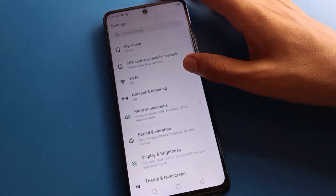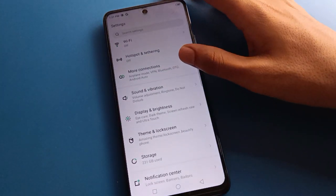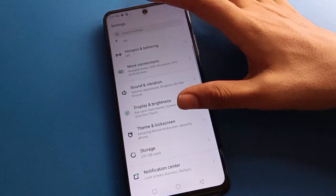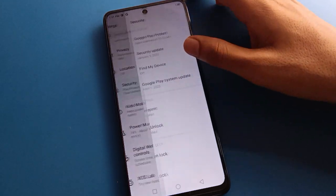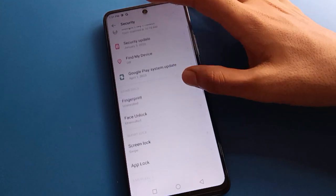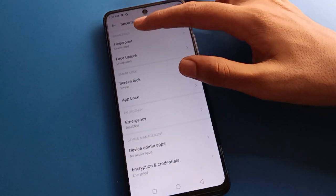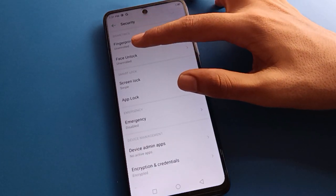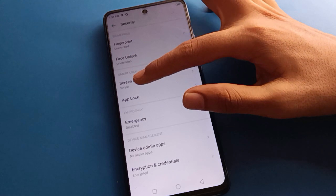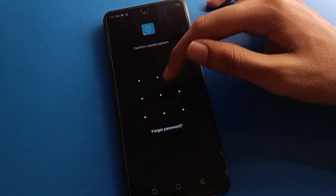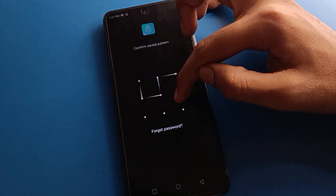After opening phone settings, you can see this type of interface in your Tecno mobile. Open your phone security settings. After phone security settings, you can see fingerprint lock, face lock, screen lock, and then app lock setting. Click on app lock setting — and if you don't know your app lock password, here's how to unlock it.